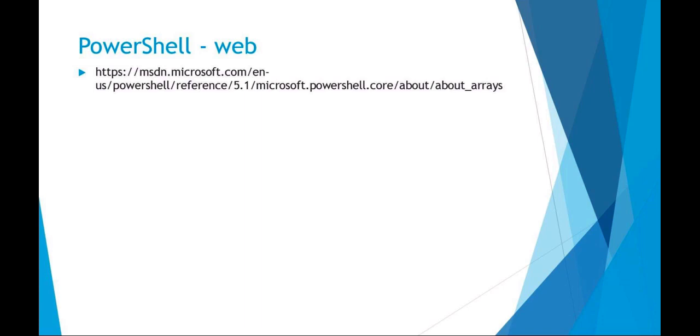Welcome to SAT 3310. Today we're going to be talking about working with web and network using PowerShell. A really good web resource that I found is the Microsoft website that goes over PowerShell.